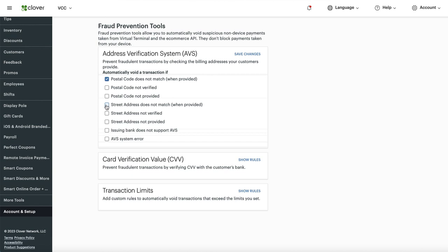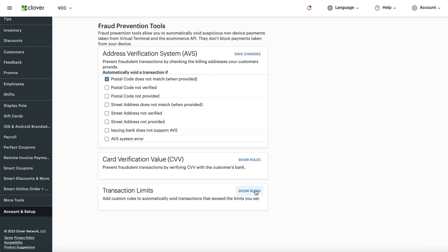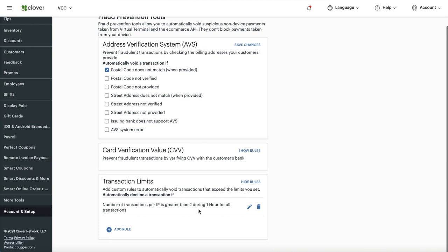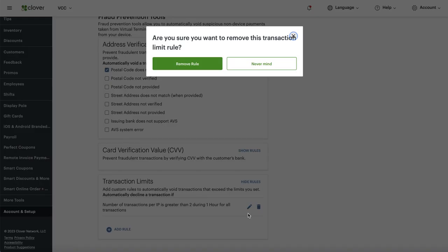I'm going to just enable postal code, because typically with online orders people usually put in their card and zip code. If you have problems, enable the street address one too. Now for the other important setting — Transaction Limits. Let me start from the beginning and delete this existing rule.